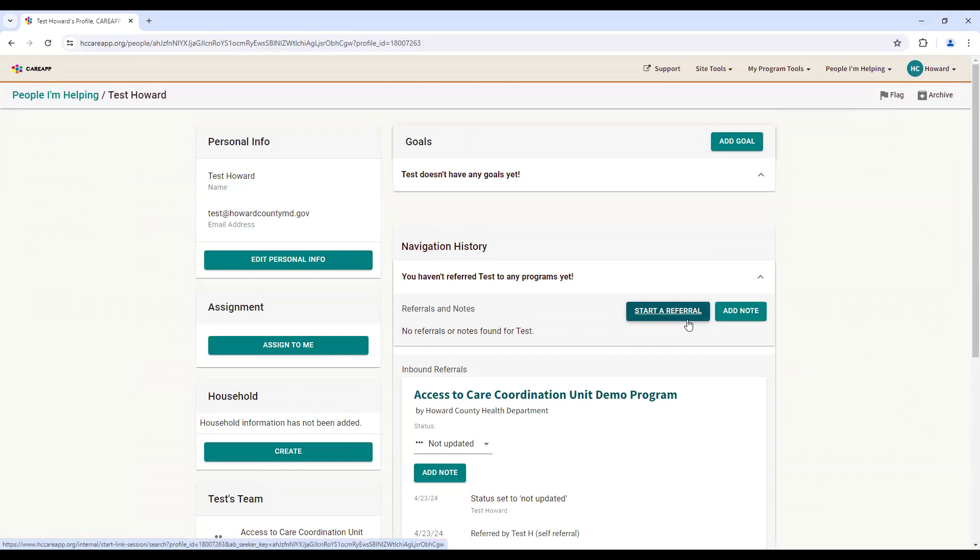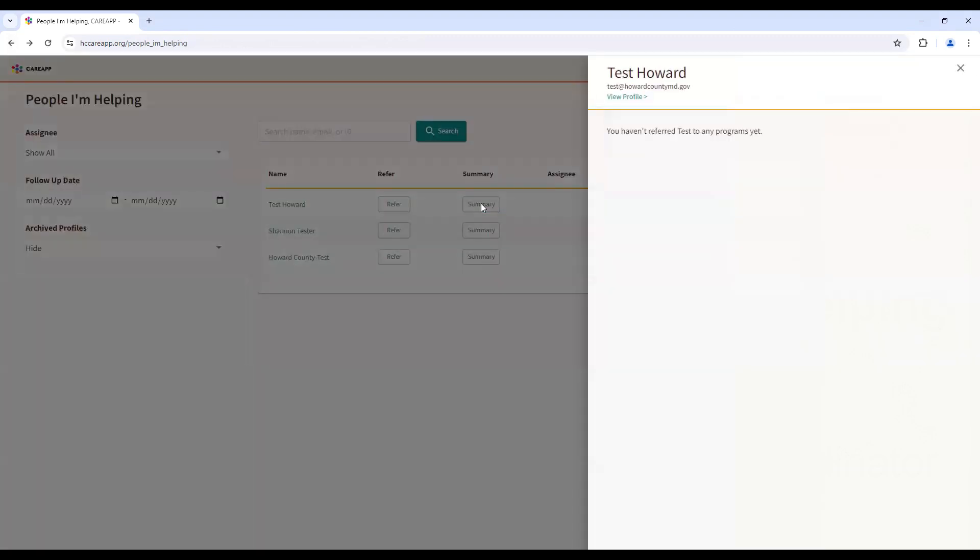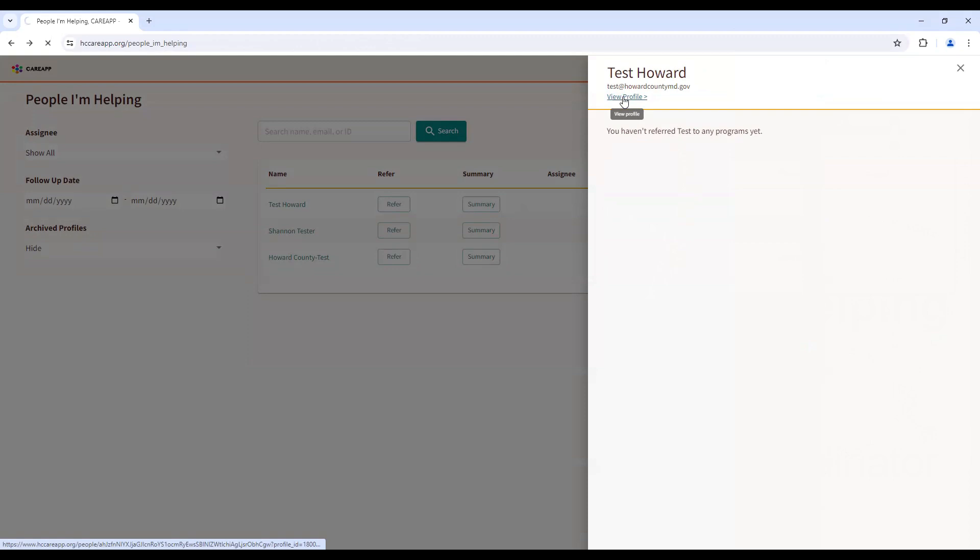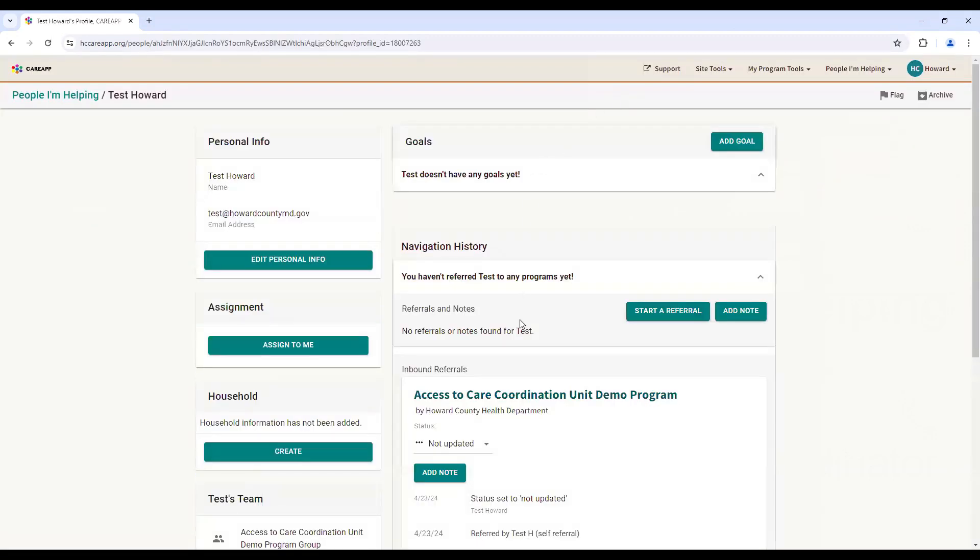You can also access this same starter referral button and profile through Summary. The Summary button typically displays outbound referrals, and if you select View Profile, it brings you to the same page where you can start the referrals process.